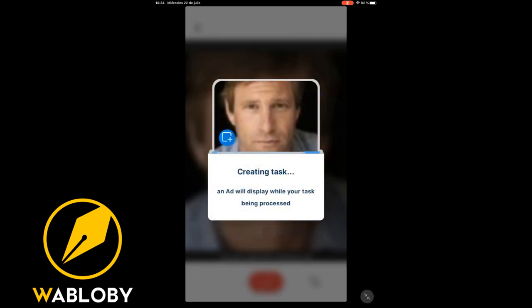The application will start loading. You will get an advertisement that will last from 5 to 15 seconds. This happens since the application, being free, must earn income from advertising. Once the advertising ends, we close it.